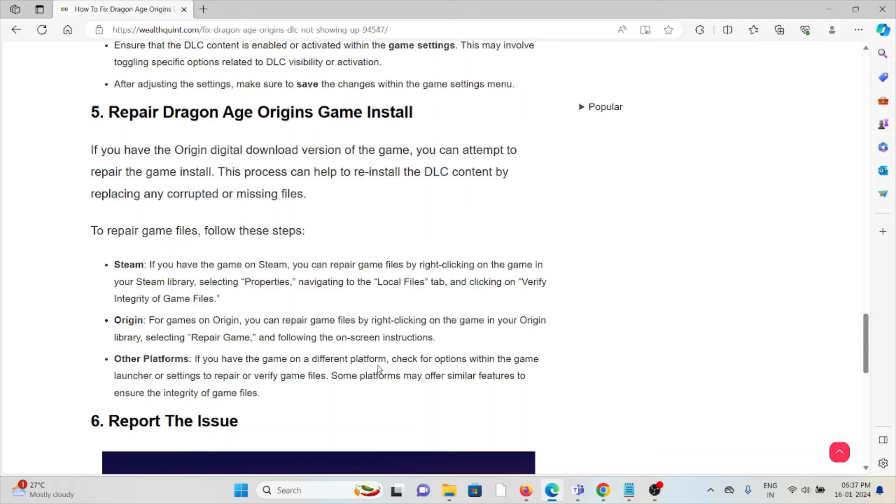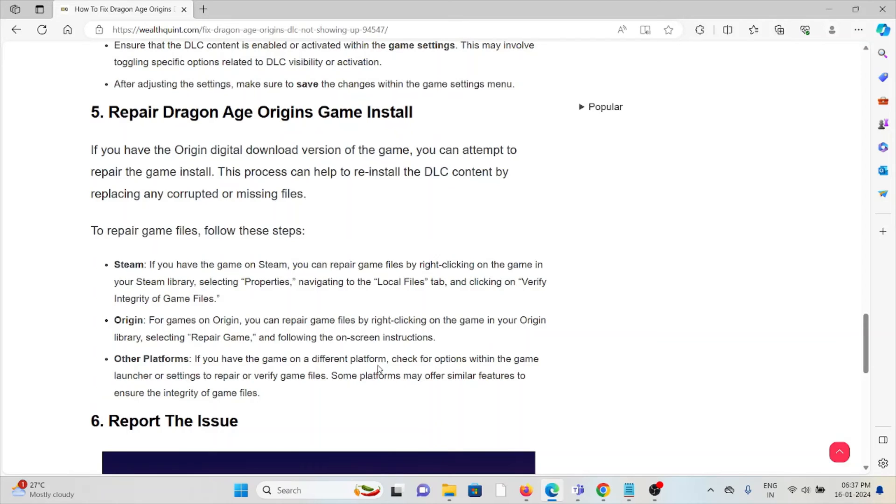To repair the game files, right-click on the game in the Steam library, select Properties, navigate to the Local Files tab, and click on 'Verify Integrity of Game Files.' For Origin games, you can repair the game files by right-clicking on the game in your Origin library, selecting 'Repair Game,' and following the on-screen instructions.